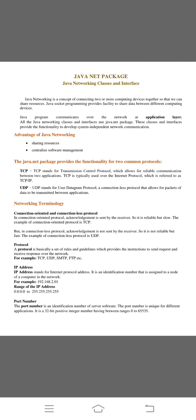Second one is UDP. UDP stands for user datagram protocol. It is a connectionless protocol that allows for packets of data to be transmitted between applications.